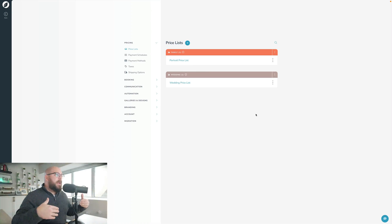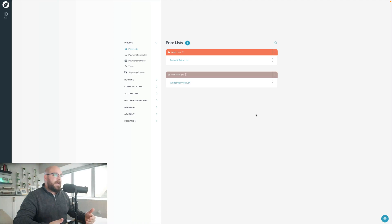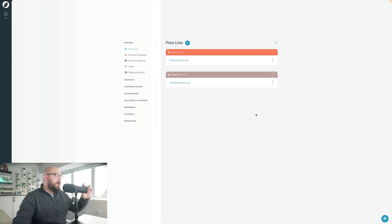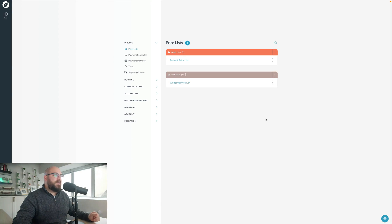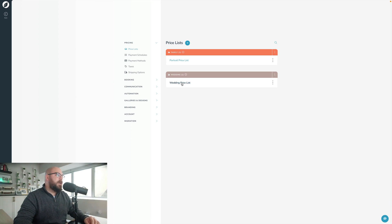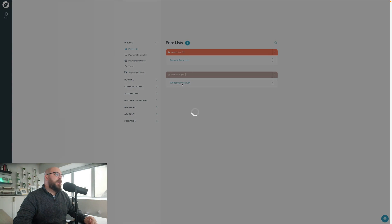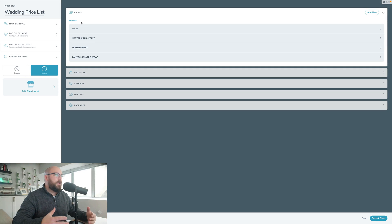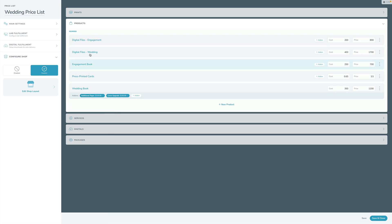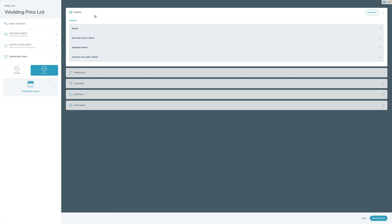By default, when you open your existing Sprout Studio account, if you've been using Sprout for any period of time, you will have to migrate your price list into the new V3 price list structure. Once you've done that — and we have a whole separate video just on that — you will open up Sprout and have your price list all set up, with your prints, your products, your packages, everything already set up.